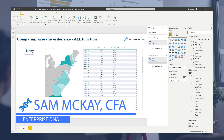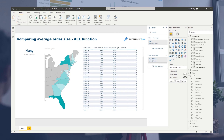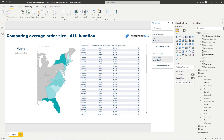G'day everyone, it's Sam McKay from Enterprise DNA. Today we're going to run through a relatively quick example of how you can effectively use the ALL function. I've used this in a number of videos because you can utilize the function in a number of different ways, and here's just another way which I think is a really effective way to quickly find insights or differentials in your numbers.